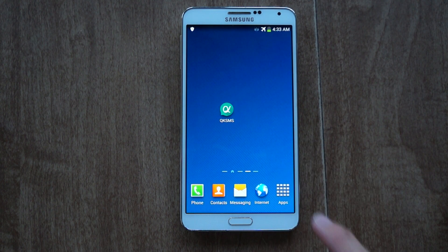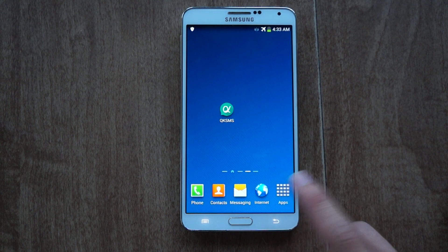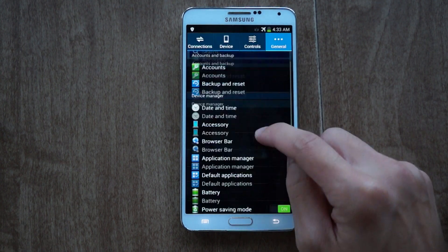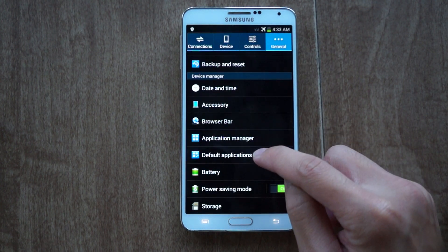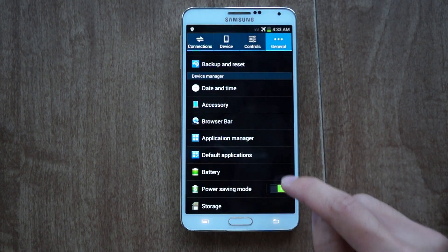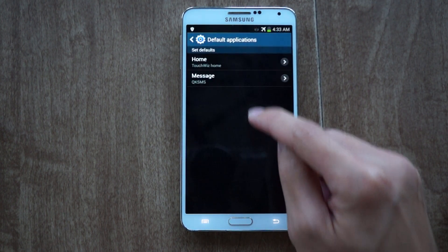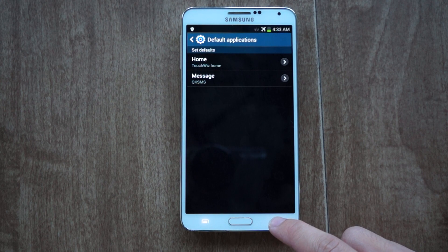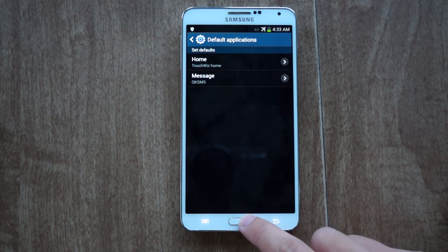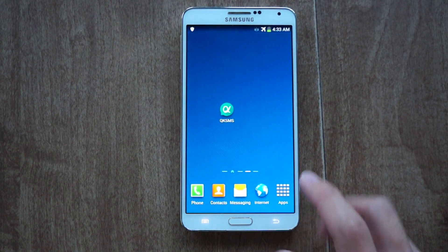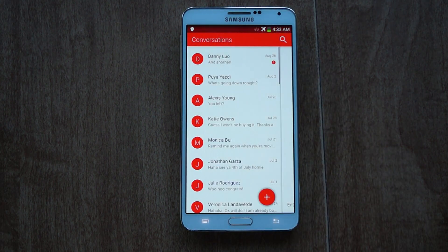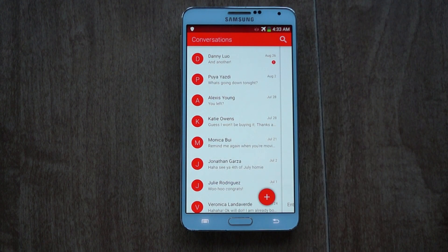Once you have it installed, make sure you go to Apps, then Settings, and in Settings go to Default Applications and choose QKSMS as your default messaging app. Once you've done that, launch QKSMS and it's going to pull up all your sent and received messages.